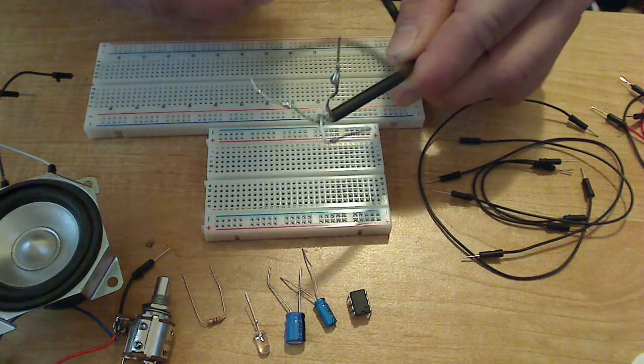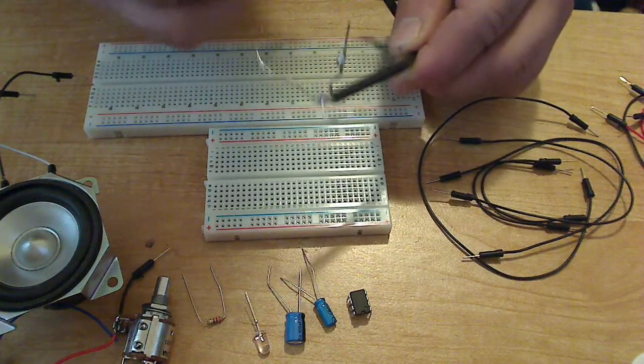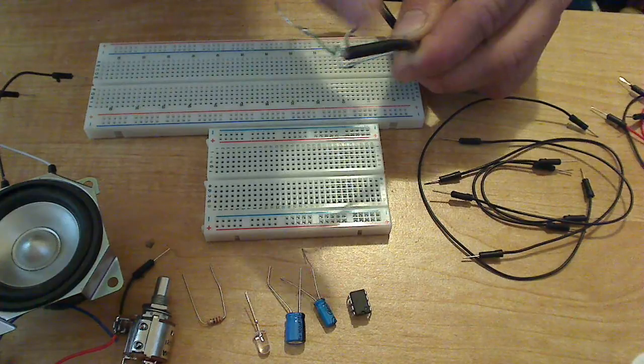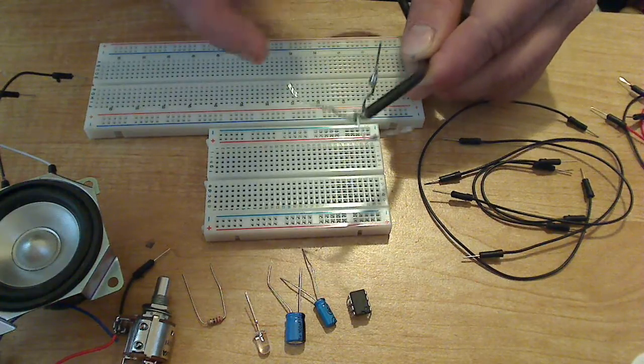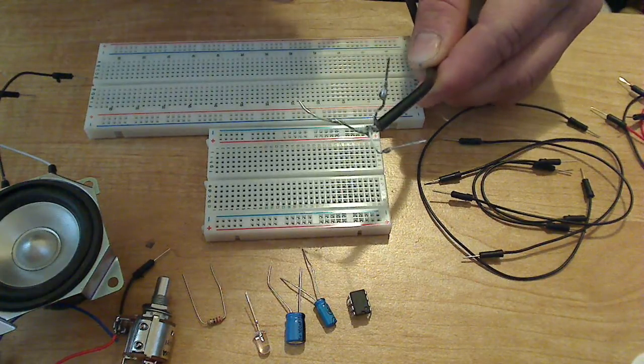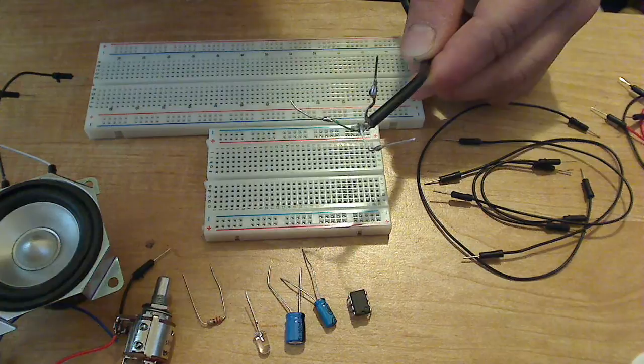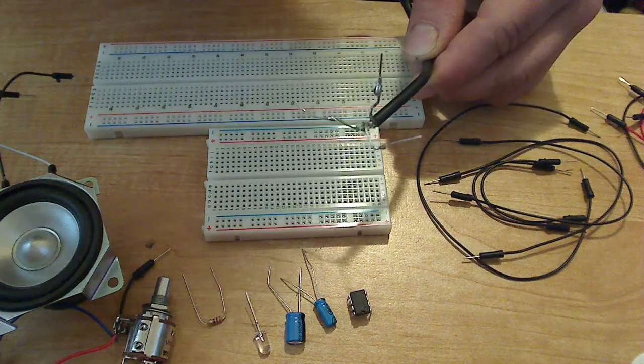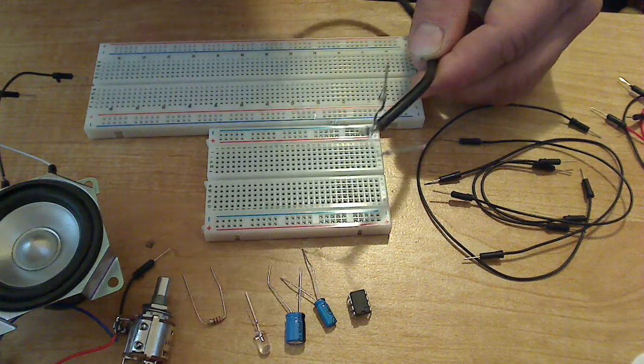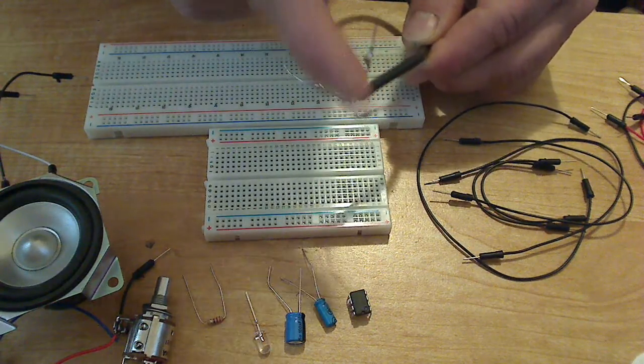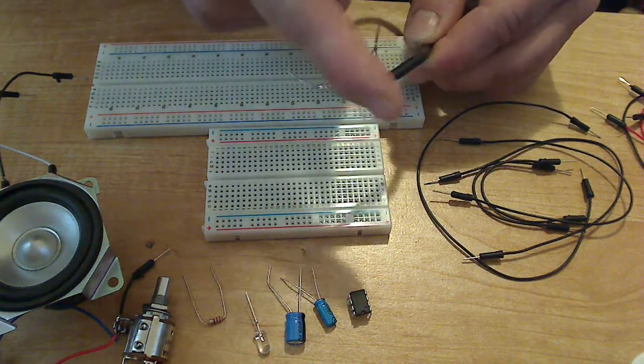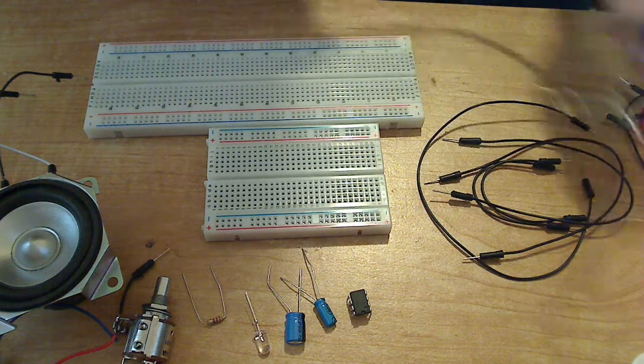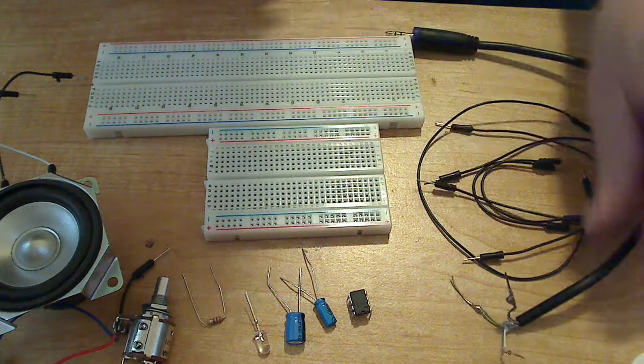For testing purposes, I went ahead and soldered leads to this. It makes it real easy to put together audio amplifier projects and test them because it already has soldered leads to the end of it.